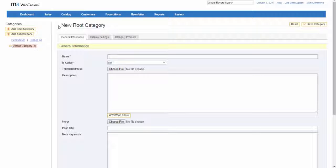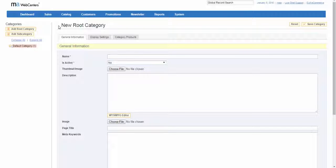Every product in your catalog must be assigned to at least one category. When working in the admin, the category structure is like an upside down tree with the root at the top. Each section of the tree can be expanded and collapsed. Any disabled or hidden categories are grayed out.